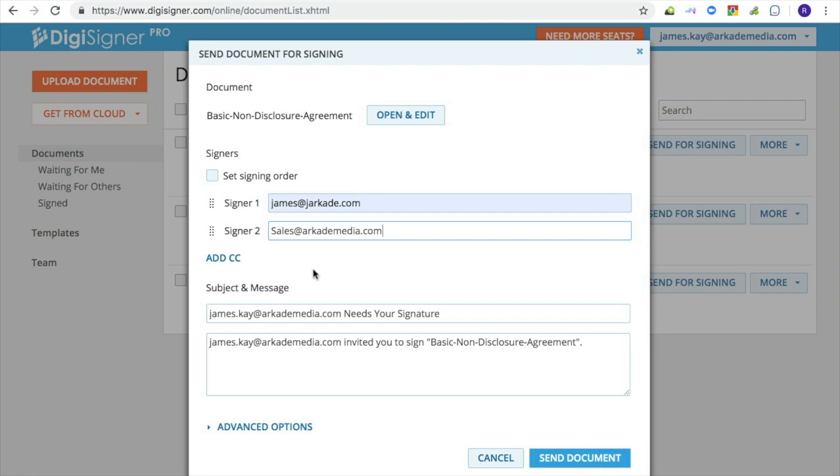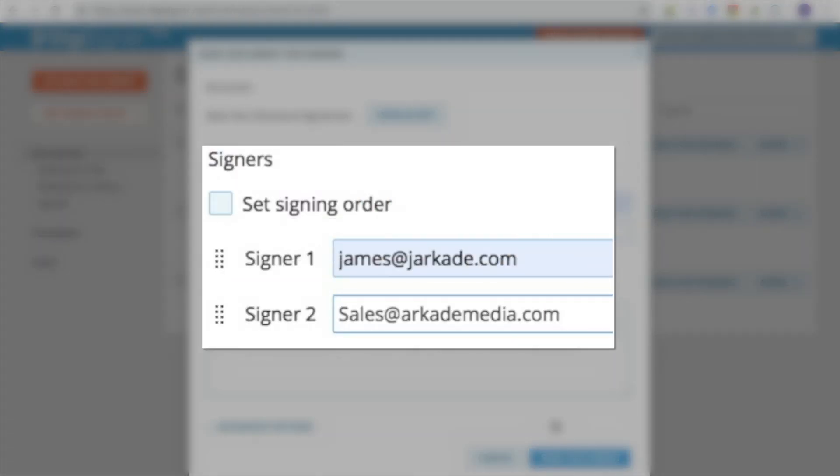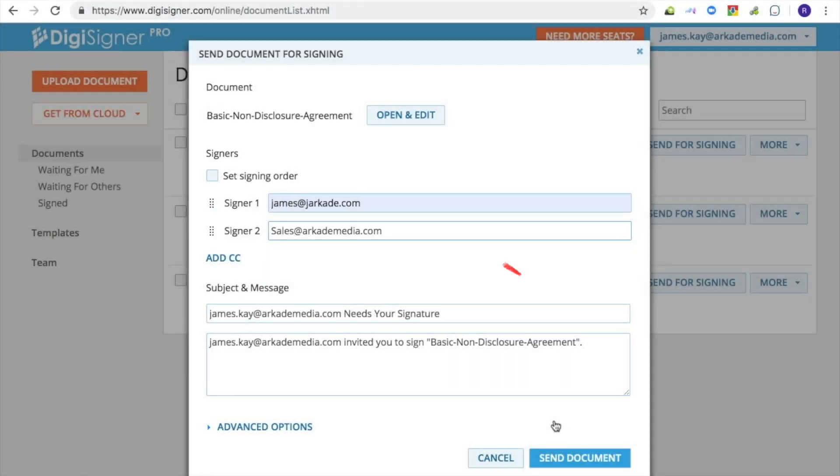By default, the document will be sent to all signers at once. But if you specify a signing order, the document will be first sent to the first signer and only after this person will have it signed, it will be sent to the second signer and so on.